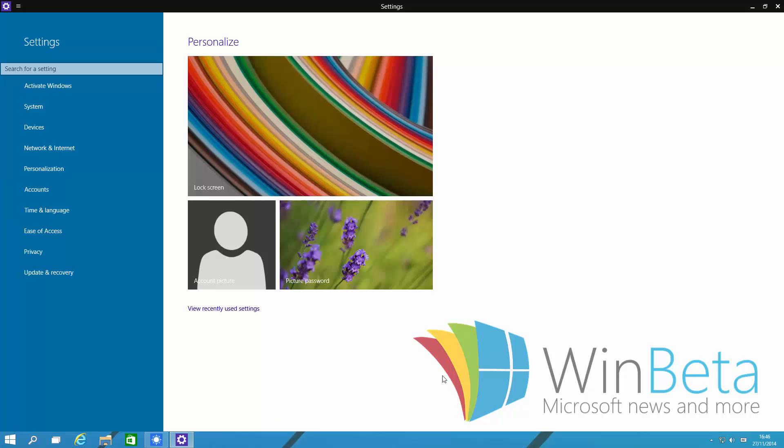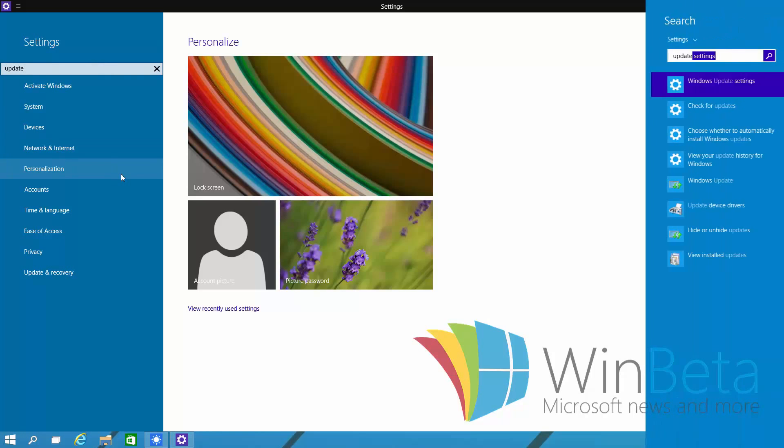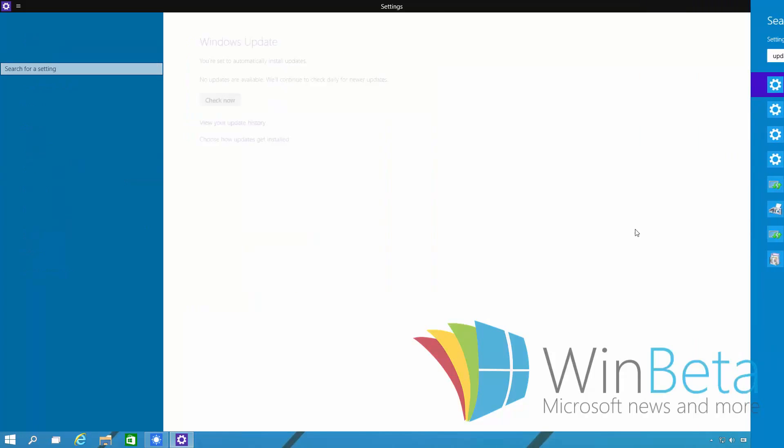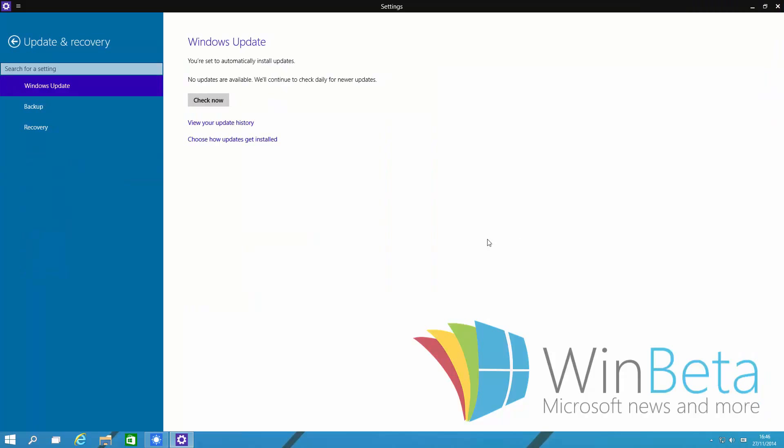And the only noteworthy change within this app is the fact that there is a search bar. This search bar works. So if I wanted to search for Update, I just search for Update, press Enter and it will open the search charm. And I can see all my Windows Update settings there.